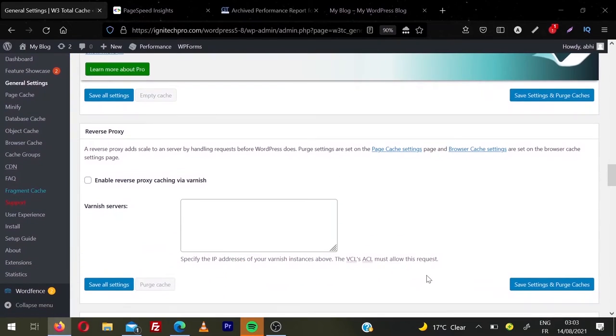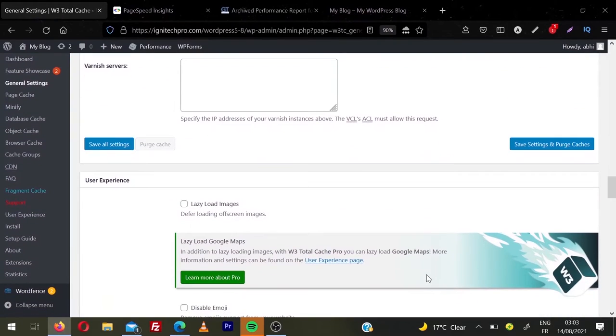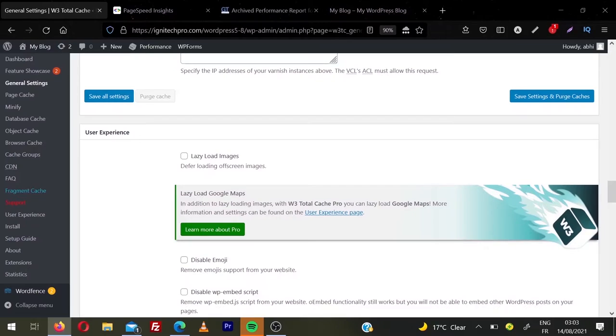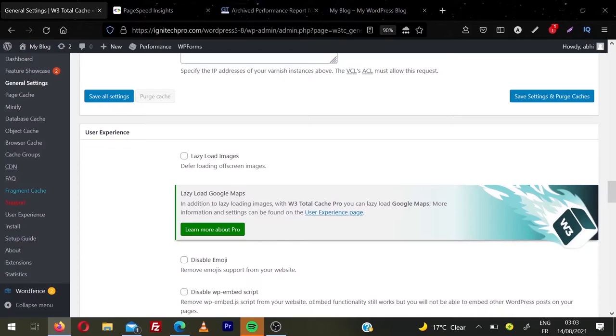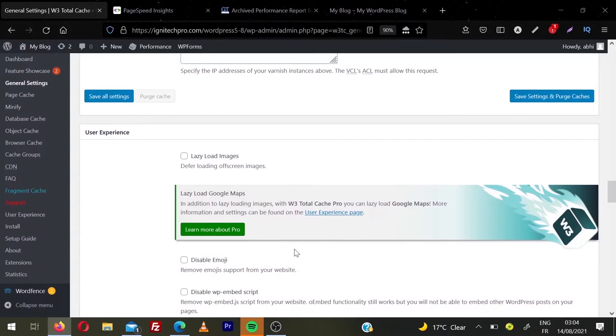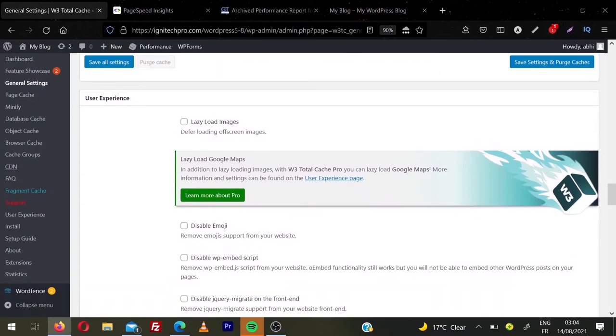And then we have reverse proxy. We're going to leave this option. Then we have user experience. If you want to lazy load your images, you can choose lazy load. With WordPress 5.7, there's a native feature of WordPress. So we can leave this option. But if you are facing some problem lazy loading images, you can check this option. Because I'm sure you're using a higher version of WordPress, more than 5.7. So we're going to leave this option. We're not going to make things complicated.